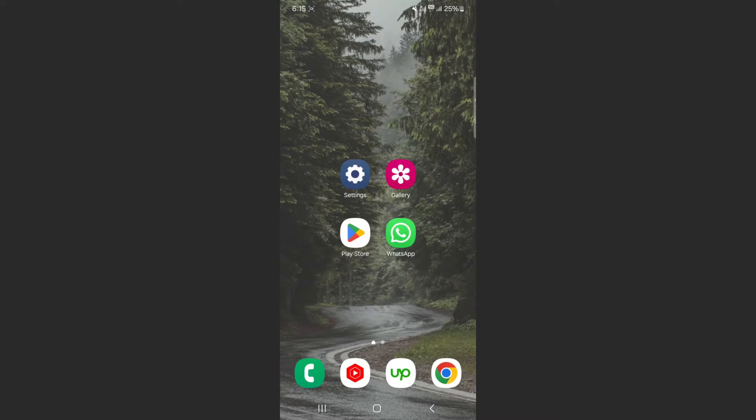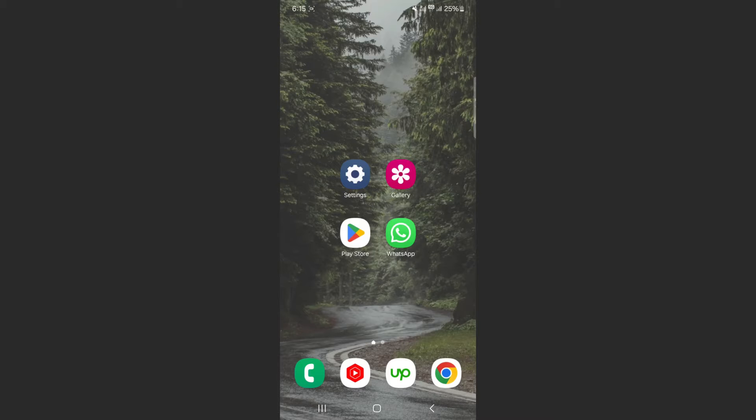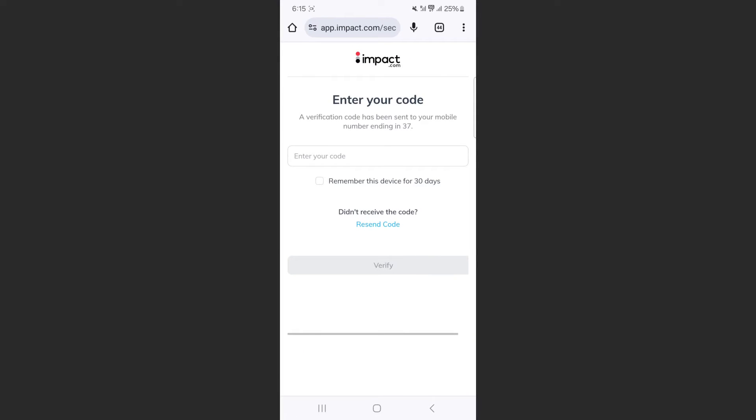So before I show you the solution on how to do this, I do want to show you a real practical example of where this comes in really handy. Nowadays, a lot of applications use two-factor authentication and it's usually something to do with your phone number, and I'm going to show you where it comes in handy.